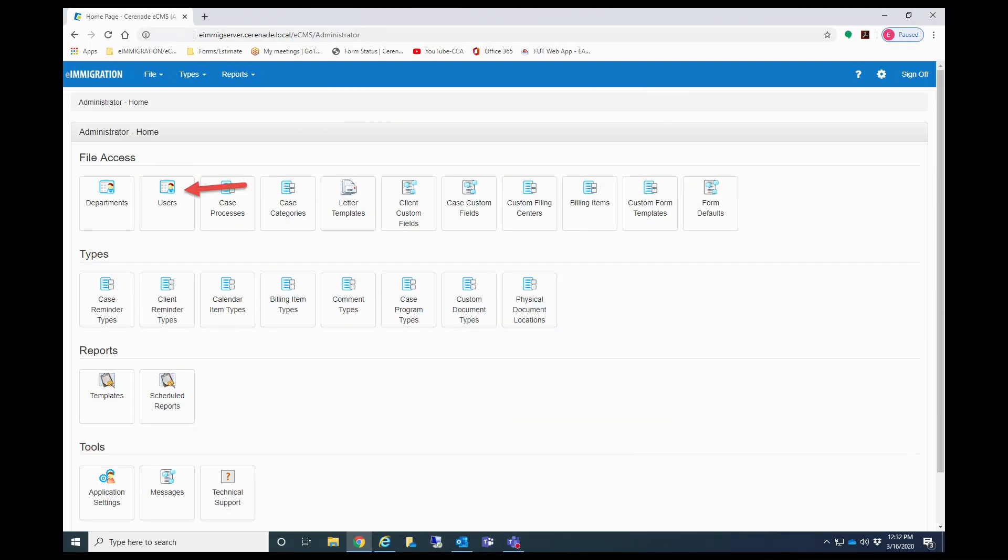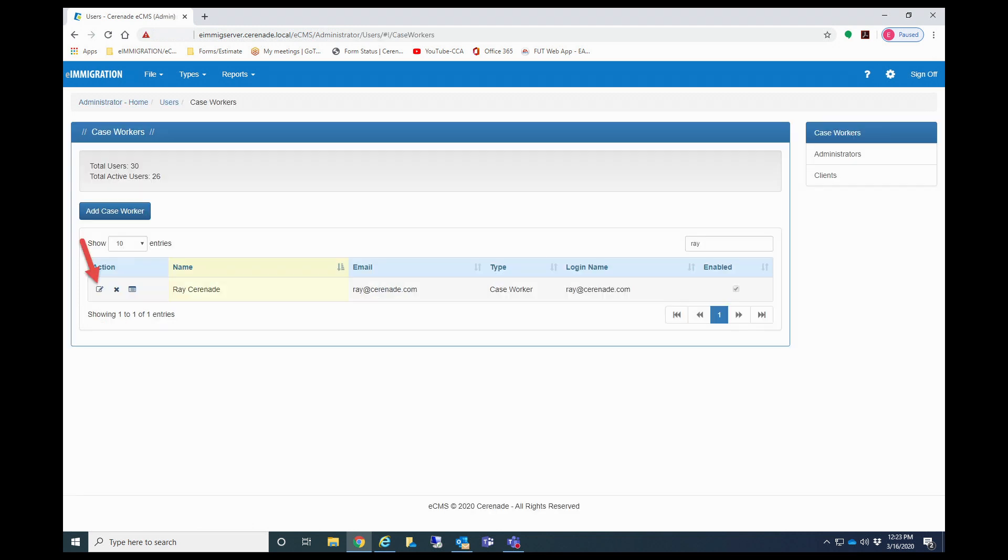To do so, let us go back into the administrator portal and locate the user's icon. From there, you will find the caseworker who you wish to have administrative rights. Click on the open edit box.